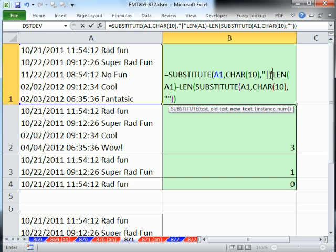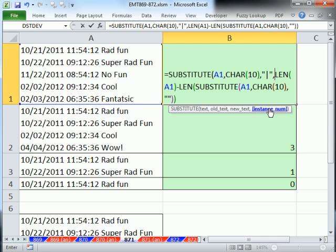And watch this, comma, instance. Now we didn't use that instance the first time we used SUBSTITUTE, but here our LEN minus LEN SUBSTITUTE, it says find the fourth one and put this bar in.